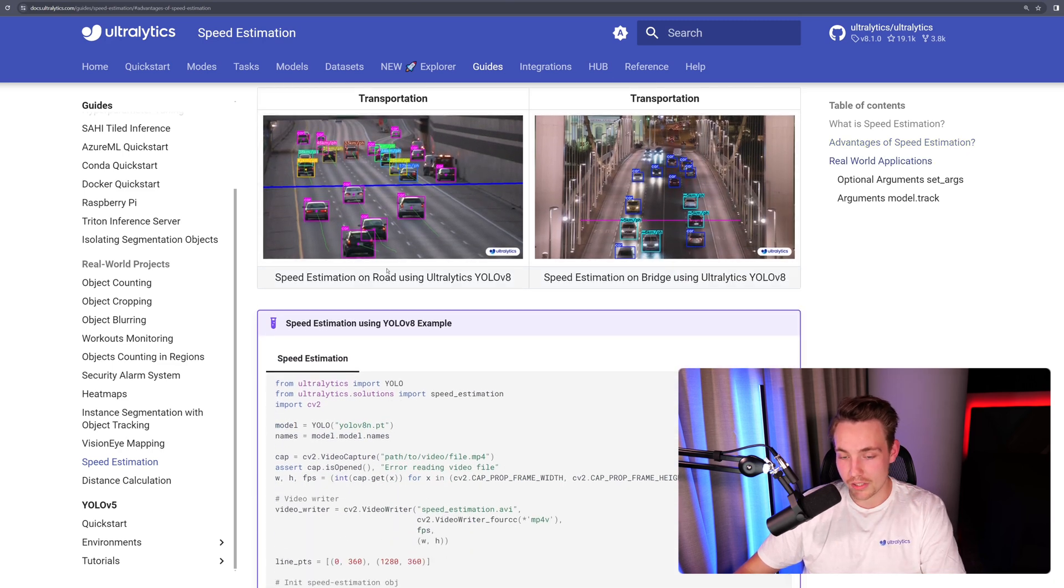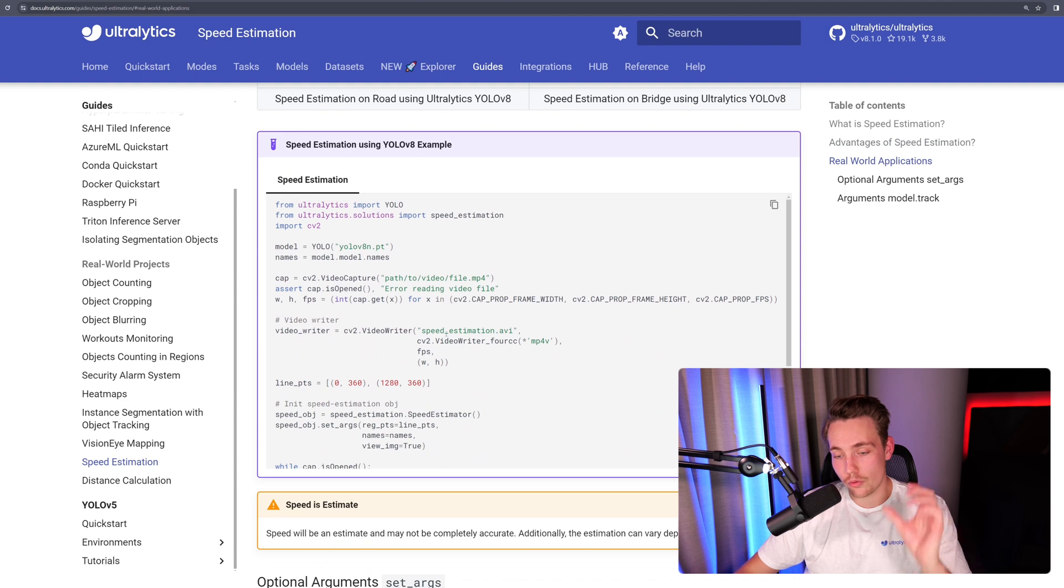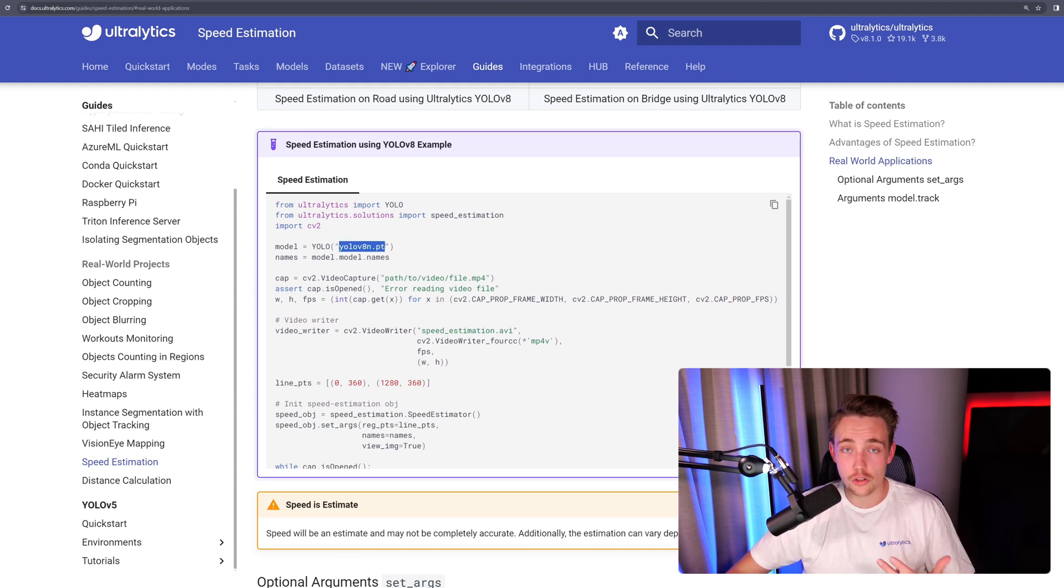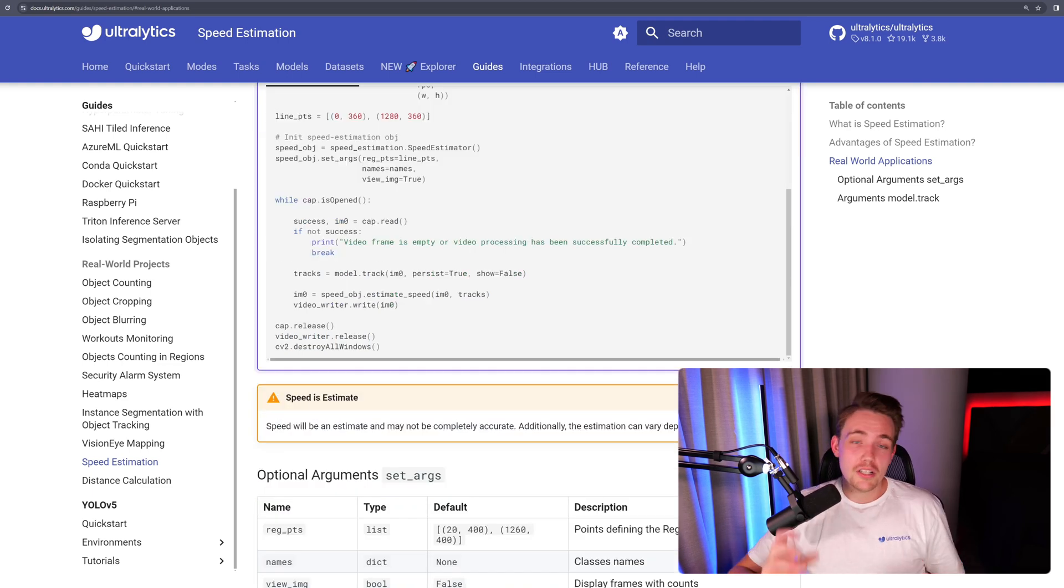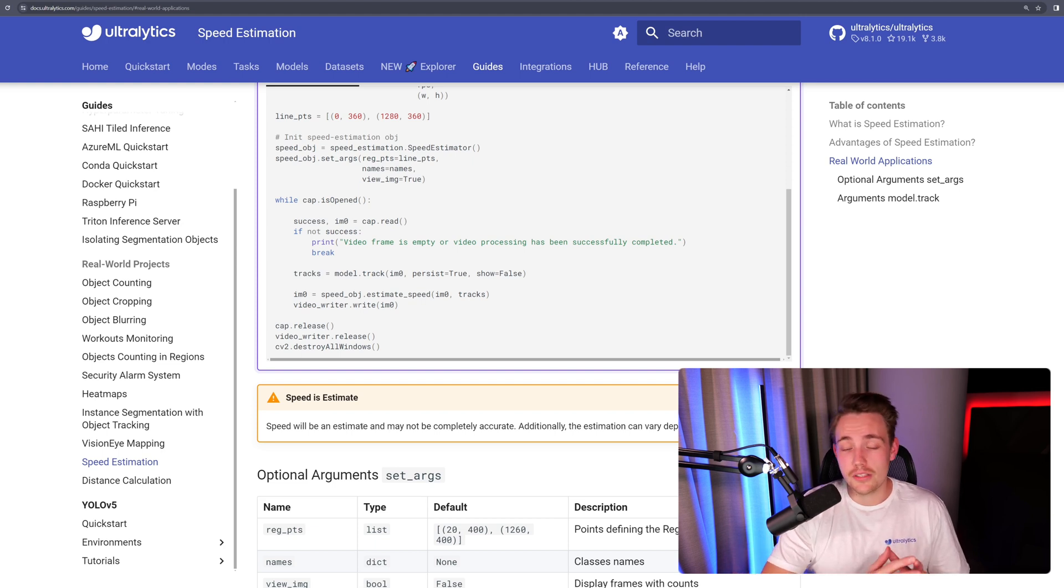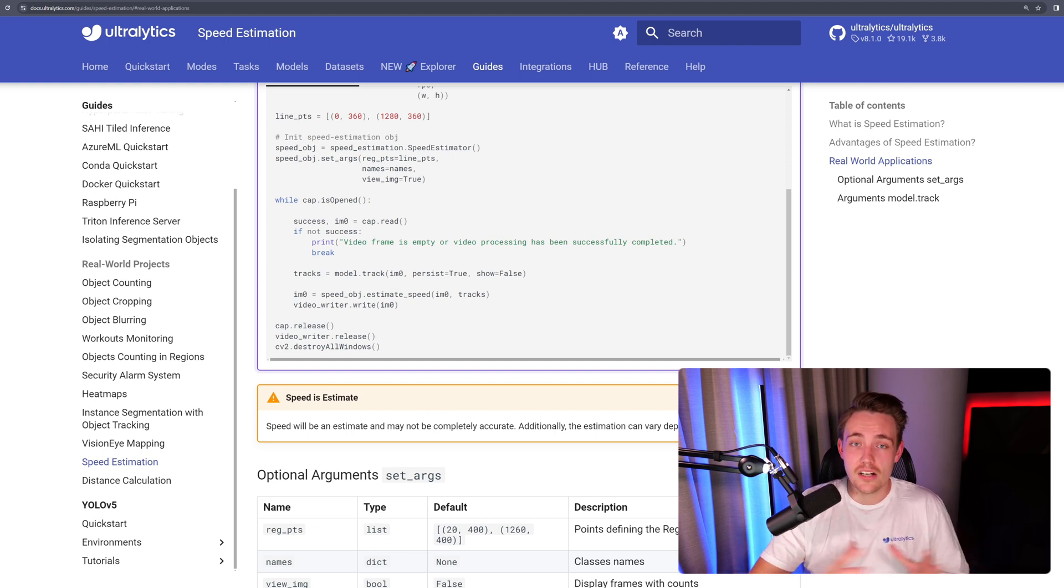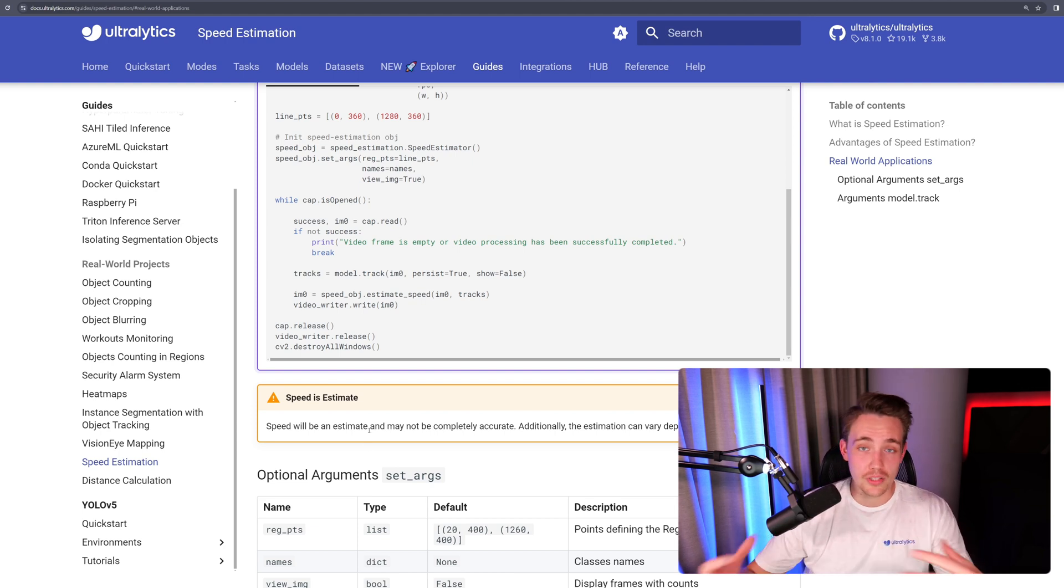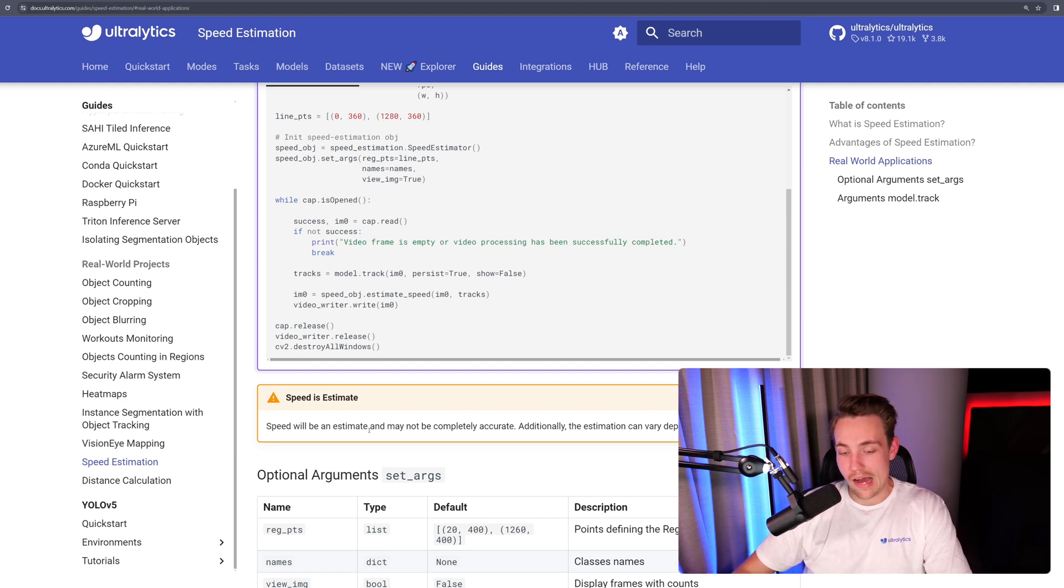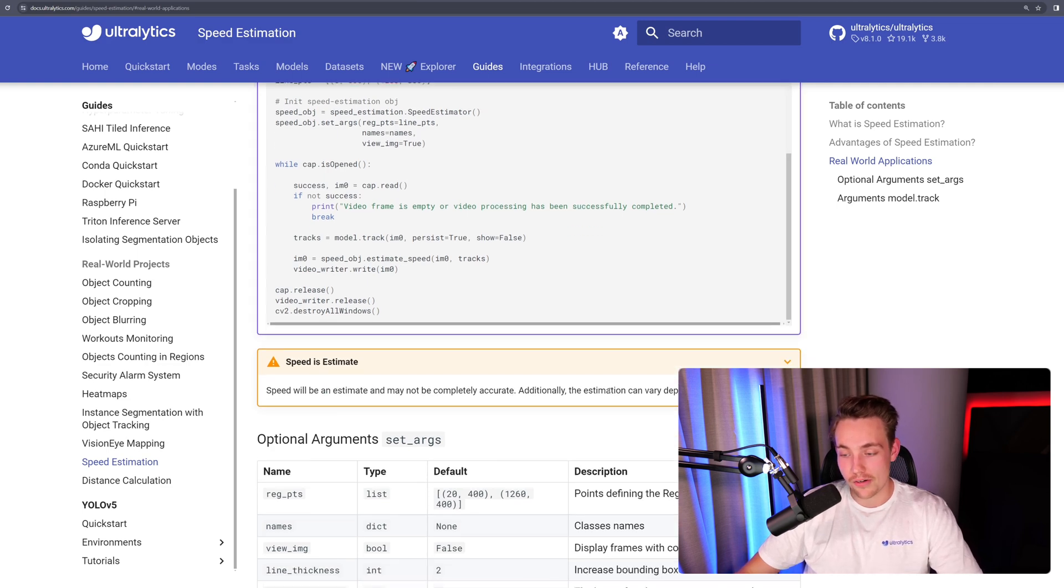You can directly take it, copy-paste it into your own Python script, and use it in your own applications and projects. We just need to specify our model. It could also be our own custom model that we trained with Ultralytics. So just be aware here that the speed is an estimate. We can't really get very accurate values because we can't really know the exact distance that the car has traveled in the real world only based on pixels. So that is one of the main problems with this one here. But we'll get estimates, we get a rough estimate, and we kind of know how our objects are moving and also how fast. So speed will be an estimate and may not be completely accurate. Additionally, the estimation can vary depending on GPU speed.